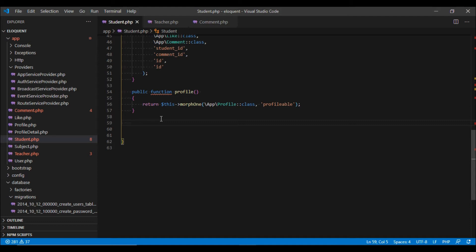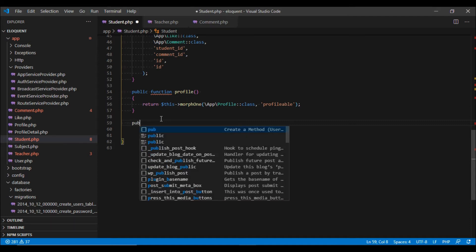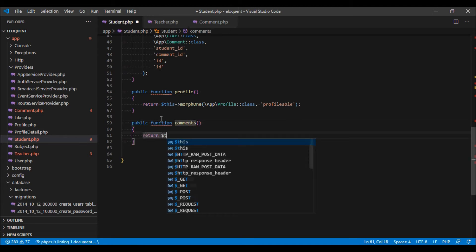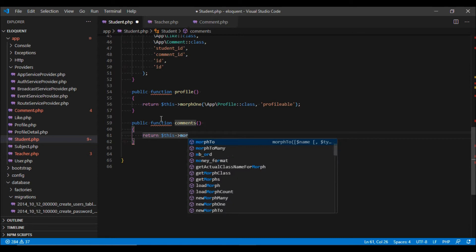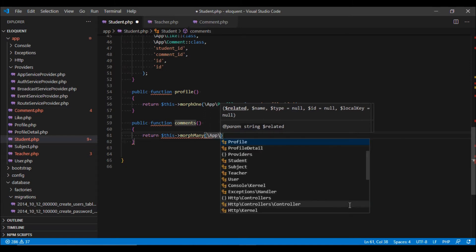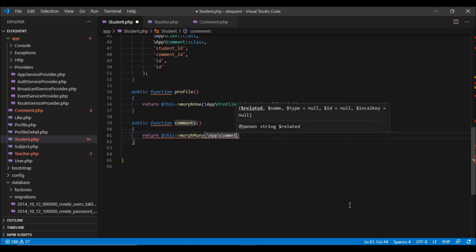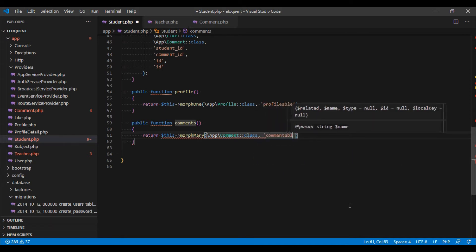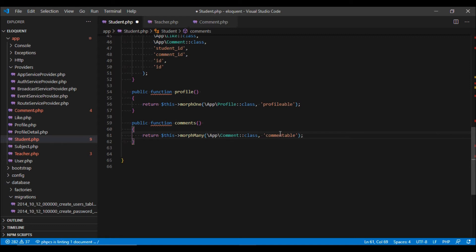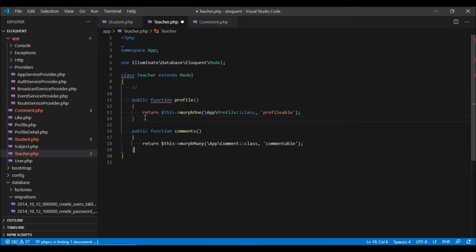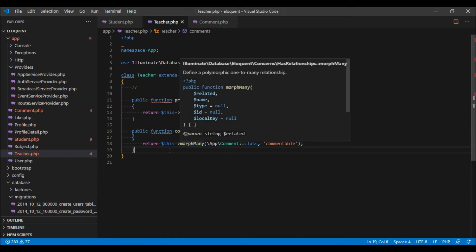Now let's go to the Student model and link the student to our comments table. We are going to create a new method called comments, and this will return morphMany. We pass it the Comment class, and the second parameter is the name of the method we defined in the Comment model — that is commentable.